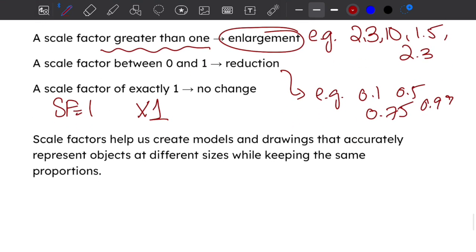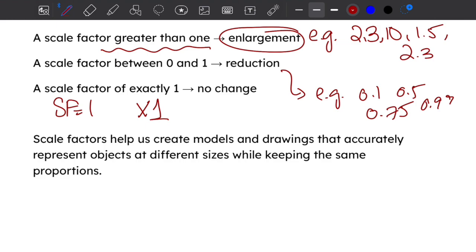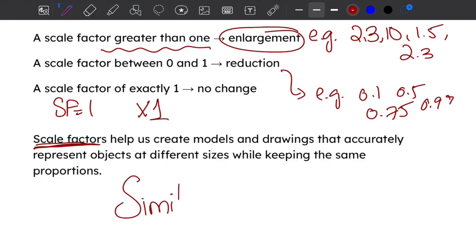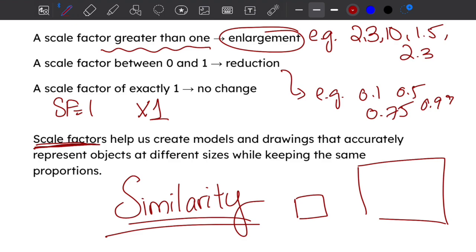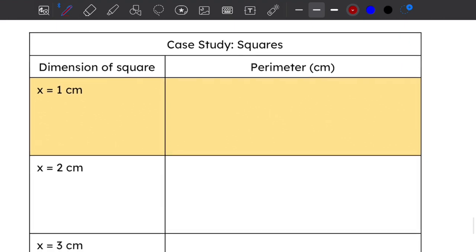So why do we learn and study scale factors? Scale factors are really important when it comes to creating models, blueprints, and similar things — you want an accurate representation of an object but in a different size. There's a name for that in math: similarity. If you have two objects that are similar, it means they are proportional — their dimensions change by the same scale factor.